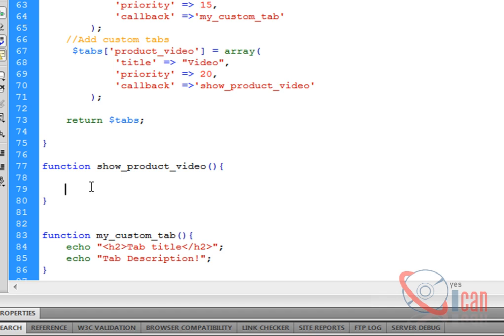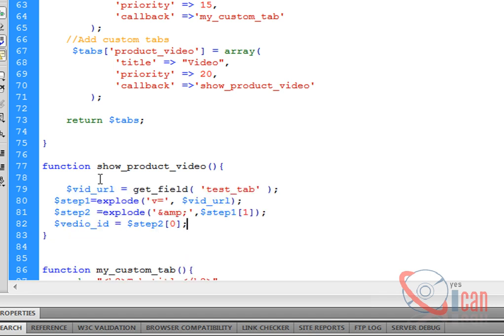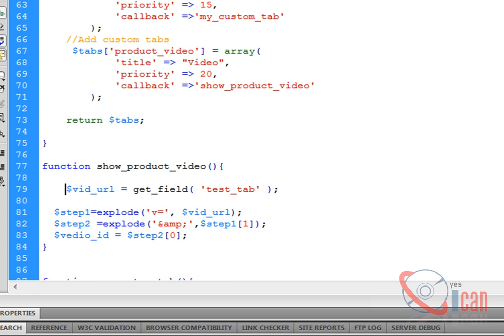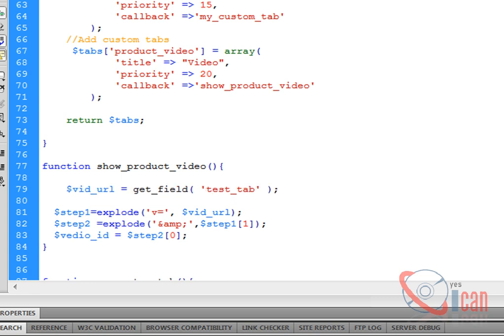In this content we need to create an embed code for our video. To create an embed code we need the YouTube video ID. We are going to fetch the YouTube video ID from its URL. I have already one little code that does it for me. I am going to paste it here.